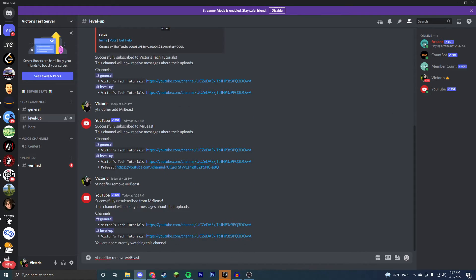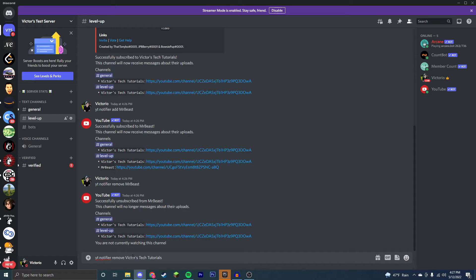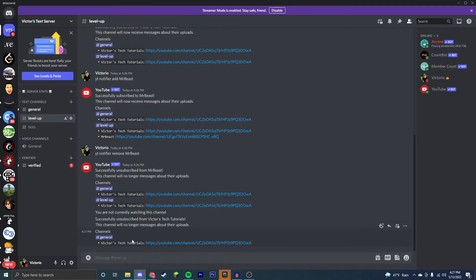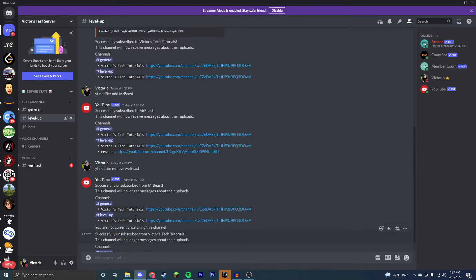Now if we remove my channel, it will remove it only from the level up server, not the general server. So make sure that you're removing and adding things to the correct server that you want the notifications on. There you go. Now if we do the yt notifier list, we just have my channel in the general server.